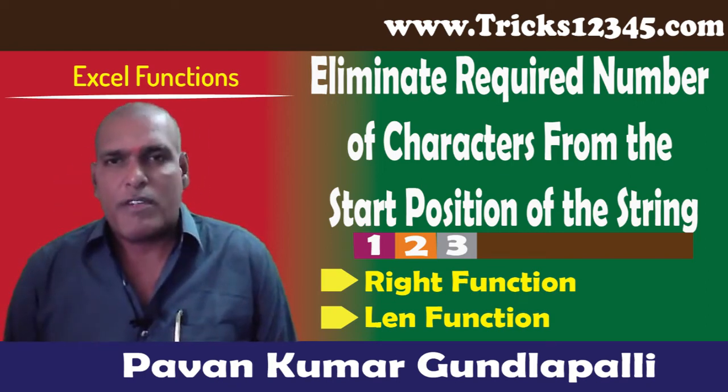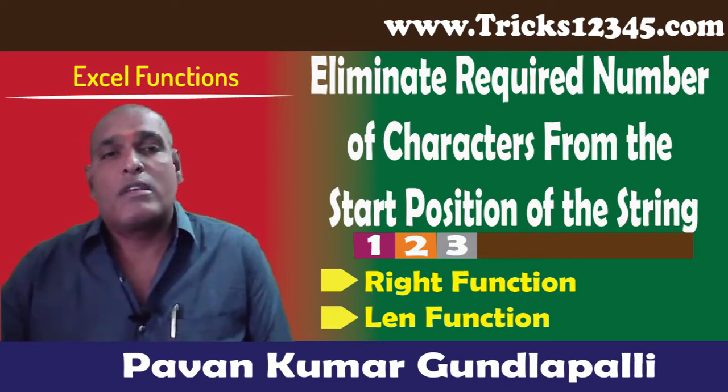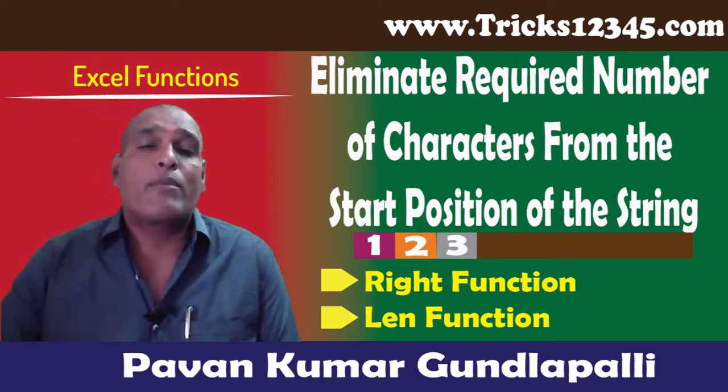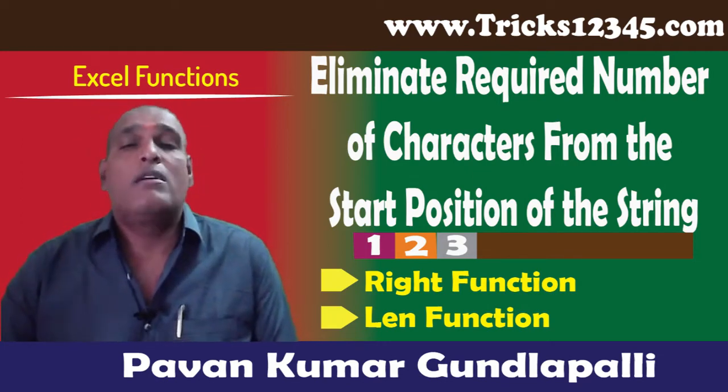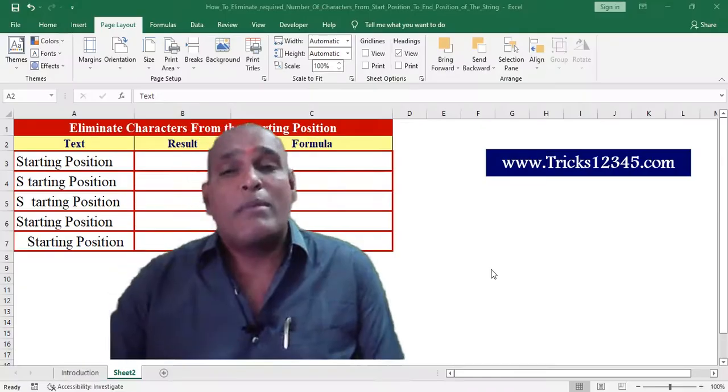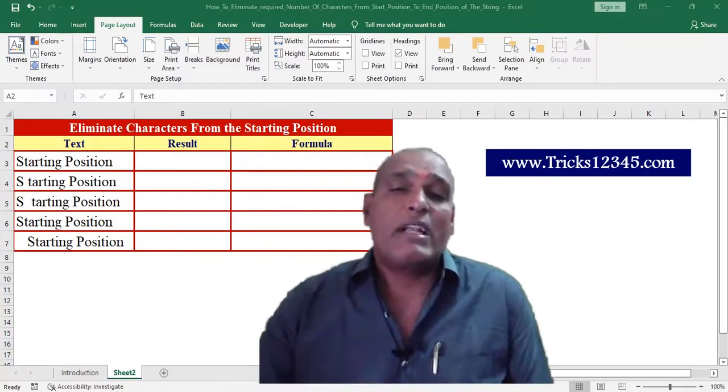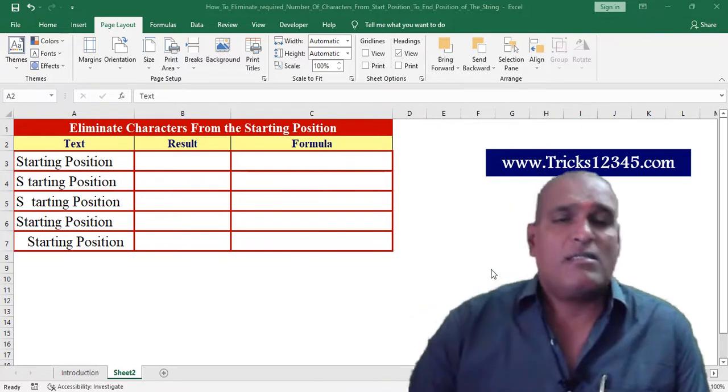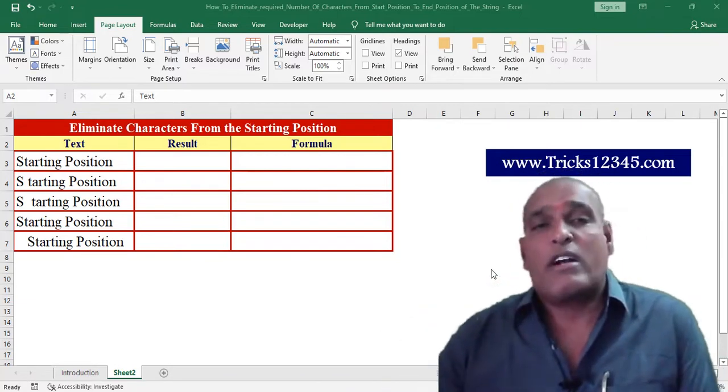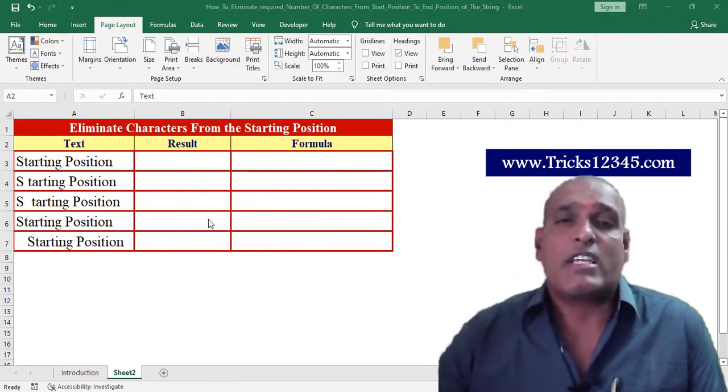Hello, welcome to this video. In this video I am going to explain how to eliminate a required number of characters from the starting position of the string.